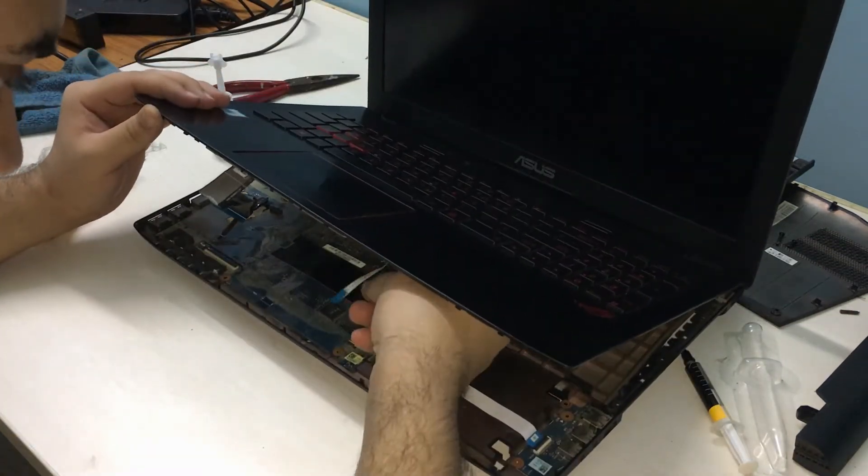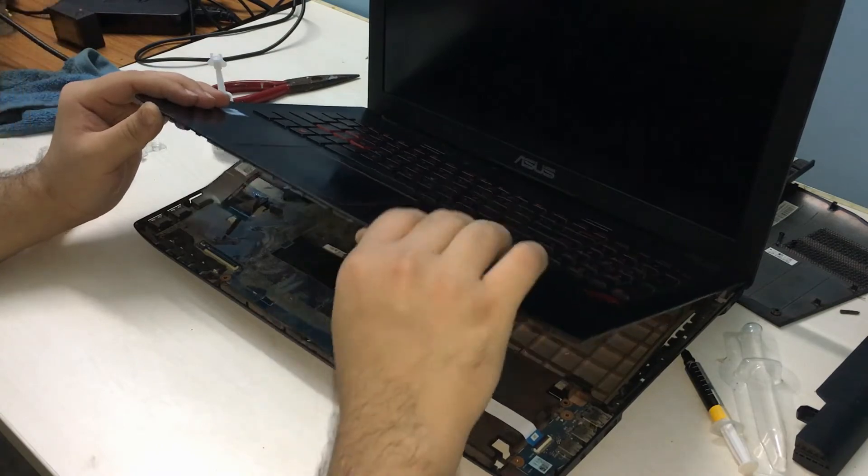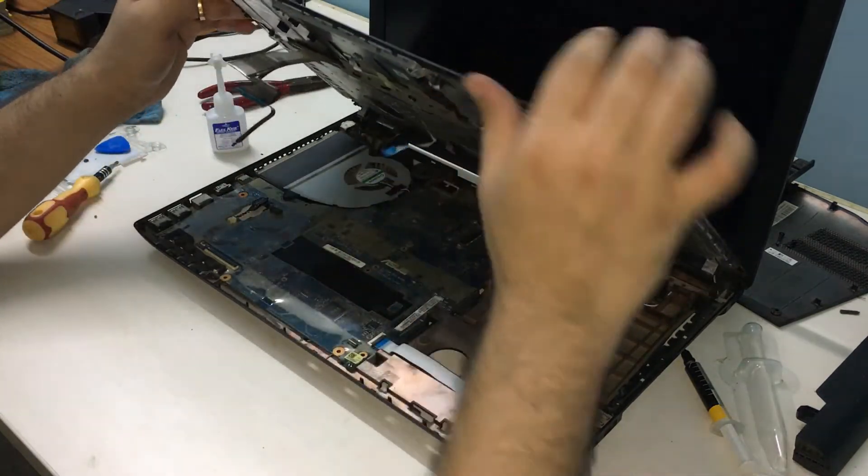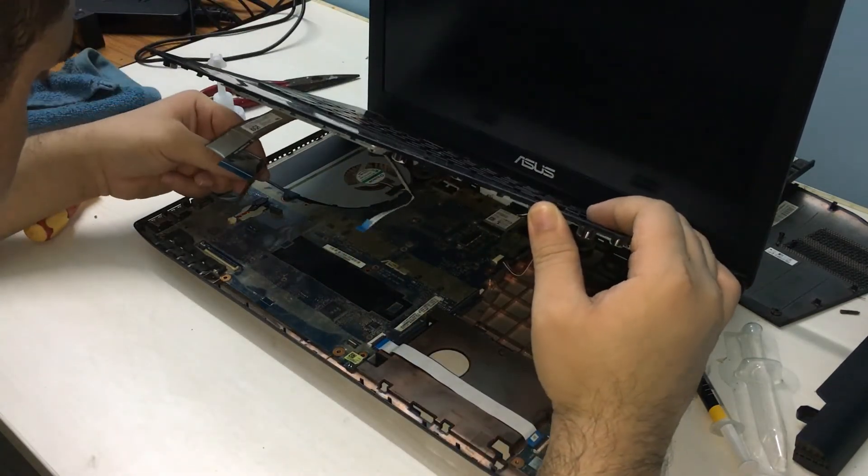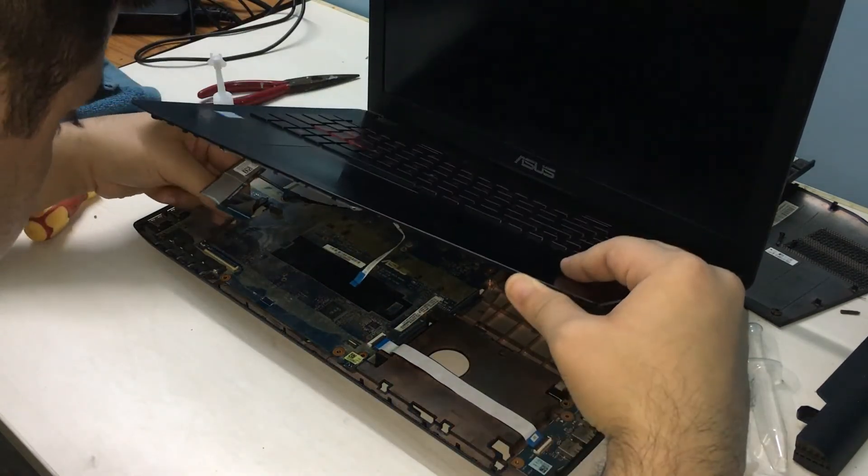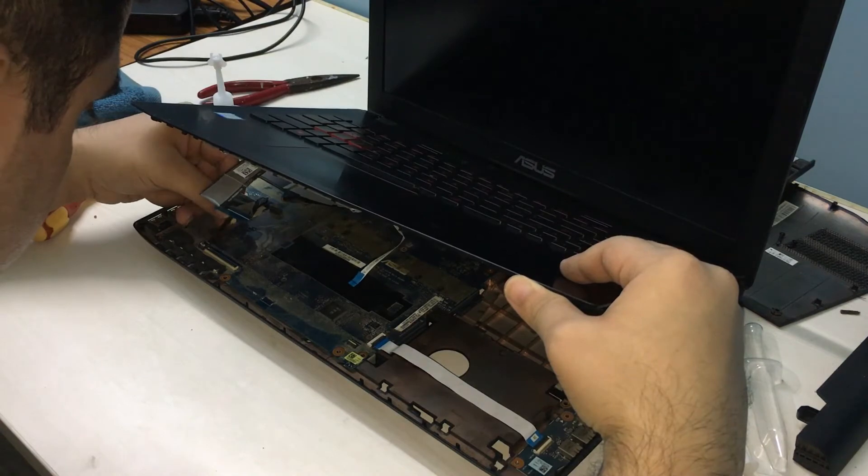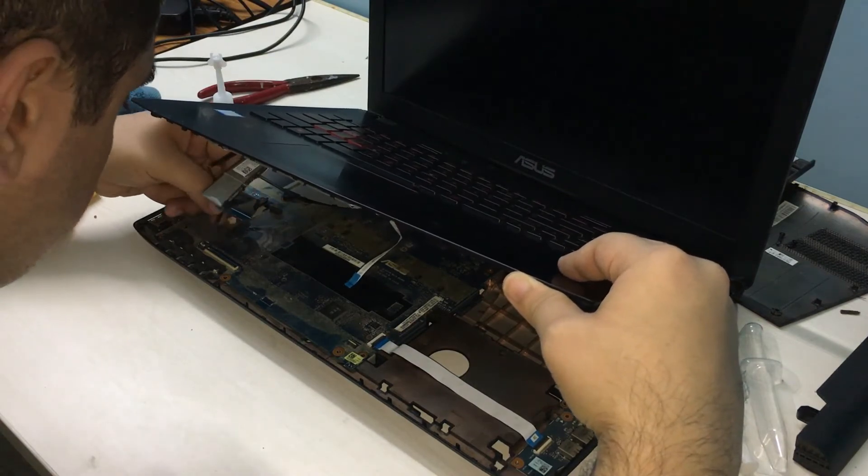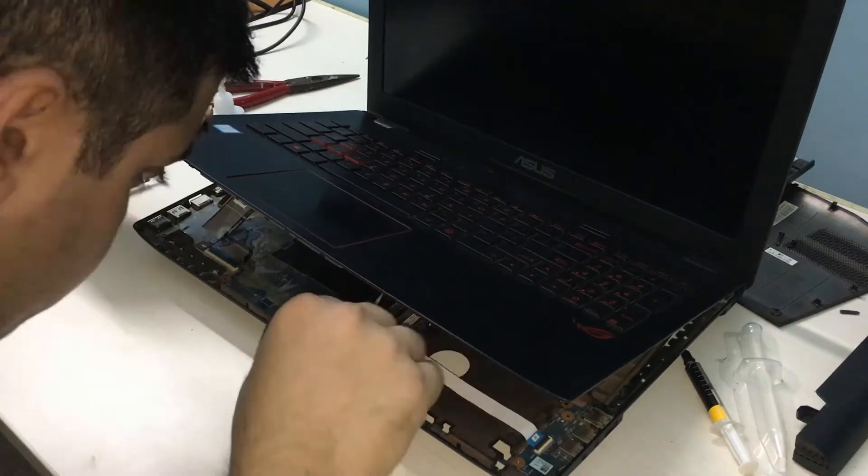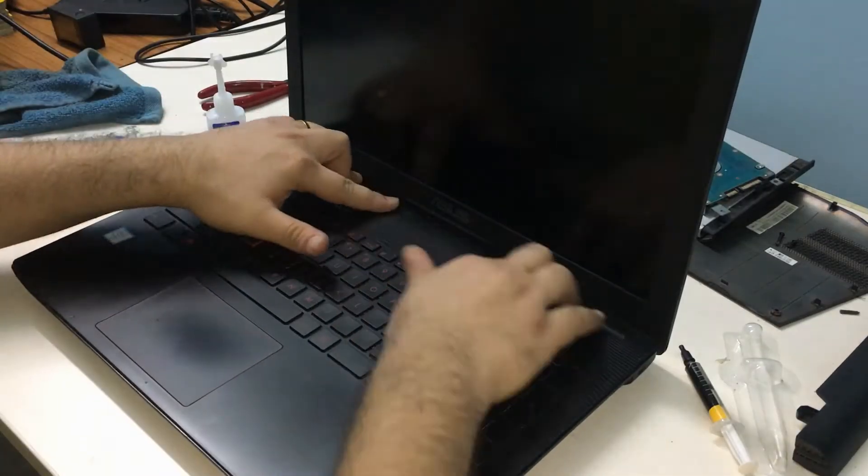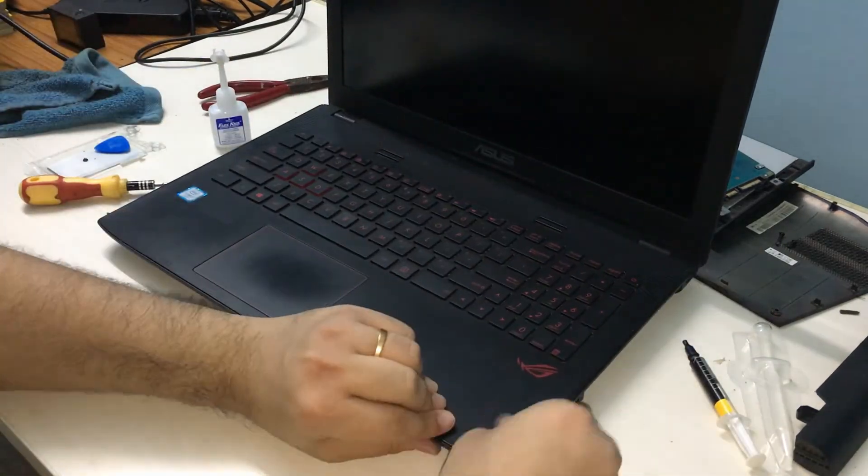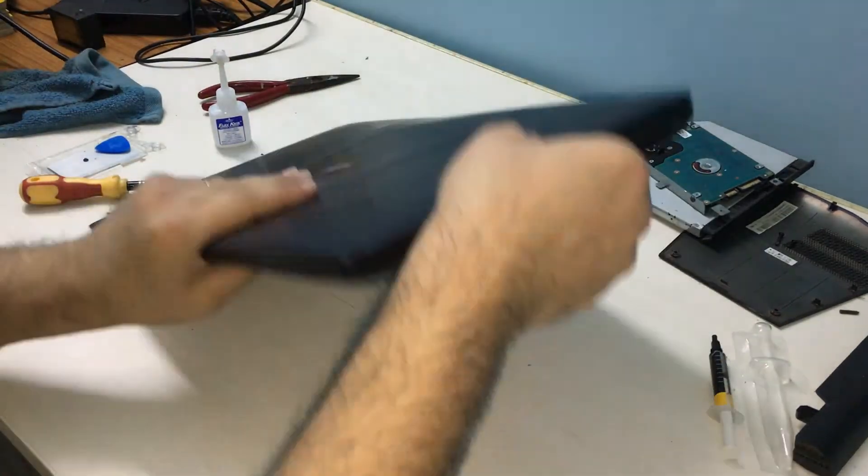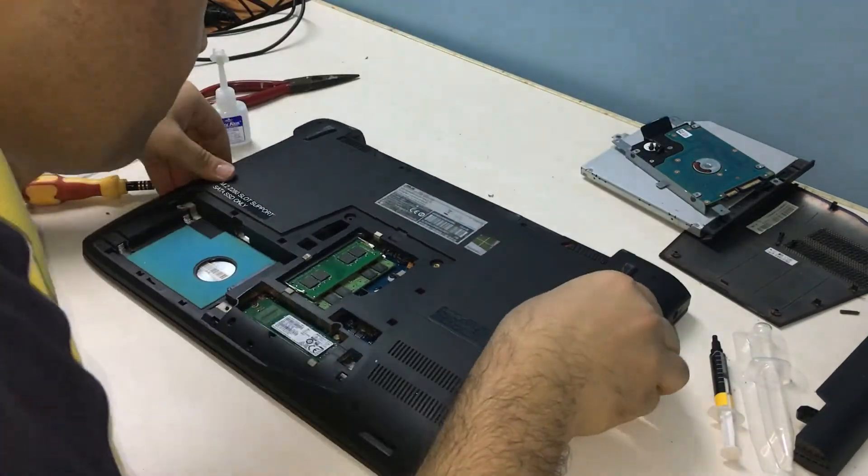Then, place the keyboard panel back on and connect the three connectors for the keyboard, the keyboard backlight and the touchpad. Press fit the keyboard panel and flip the laptop over to secure the back with screws.